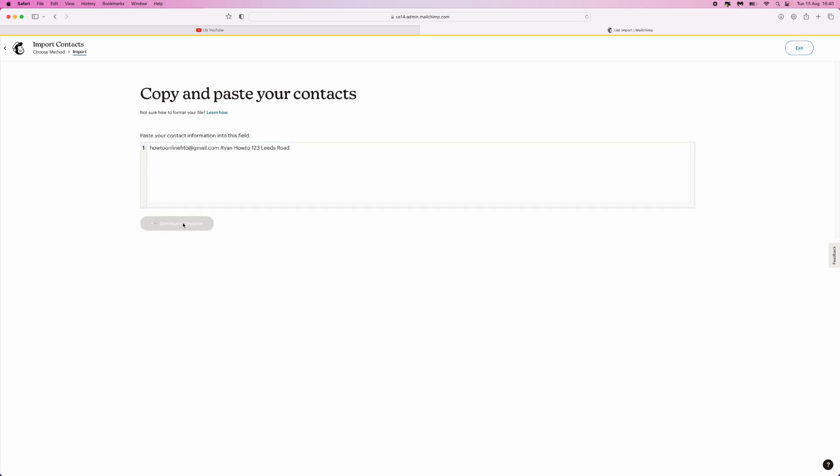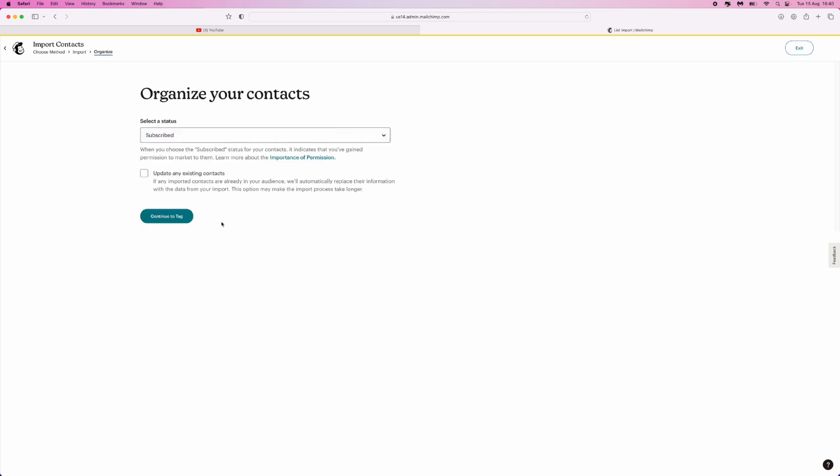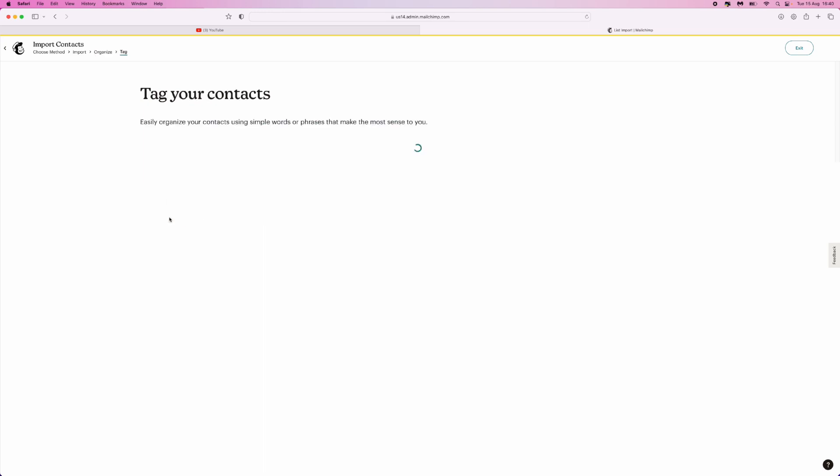Once you do that, click on continue to organize. That will then organize all of your email addresses, and then you can click on update any existing contacts. Click on continue to tag, and then that will bring you over to here. What you can do then is add any tags if you want to do that.